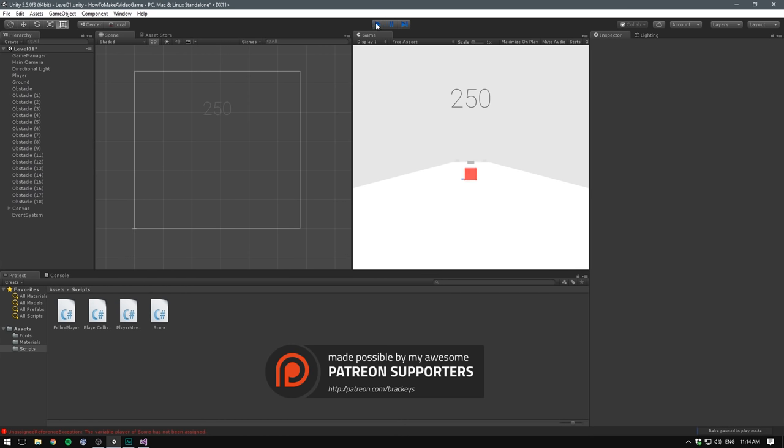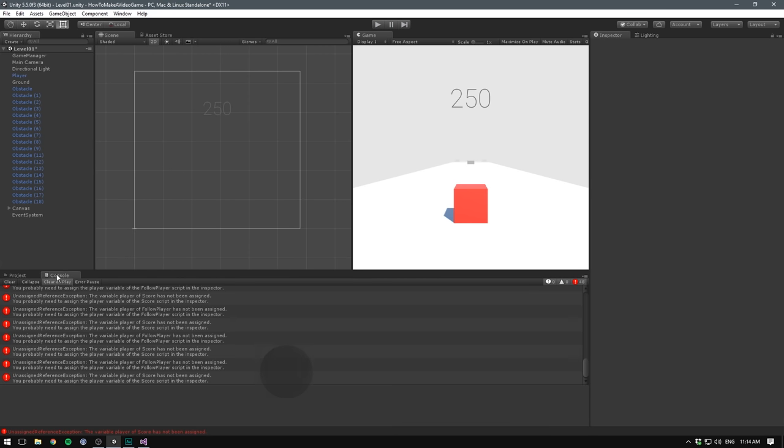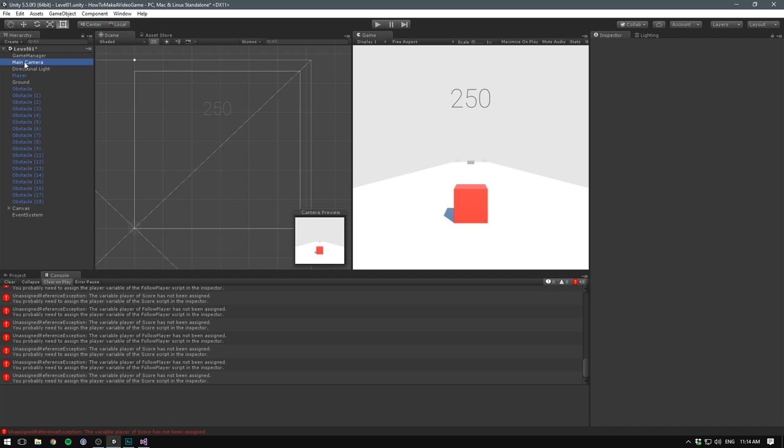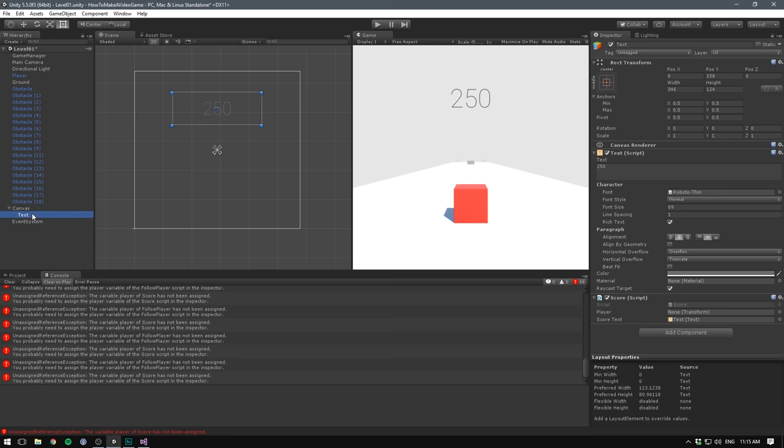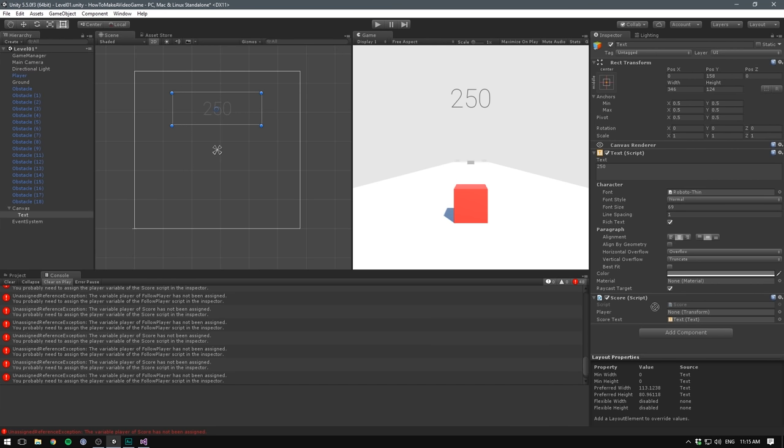You can see here that it says, unassigned reference exception, the variable player of score has not been assigned, and the variable of follow player has not been assigned. That's because both on our main camera, we reference the player, and we need to drag him in there, and under our text object that displays our score, we also have a reference to the player, so we need to drag him in there as well. That's two other places where we could use find object of type, if we wanted to have the ability to swap our player in and out of the scene. I just wanted to show you how it's done.